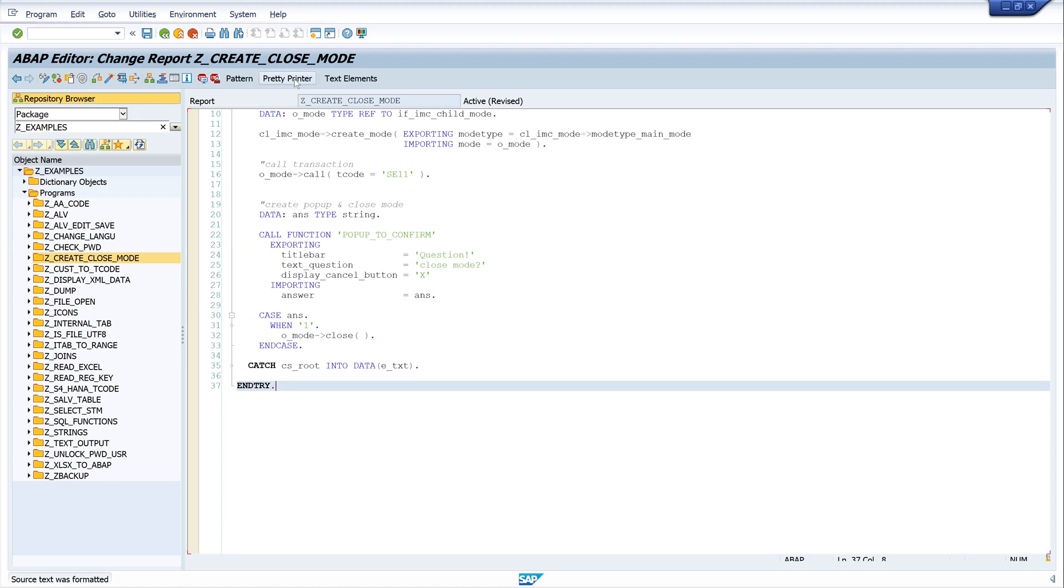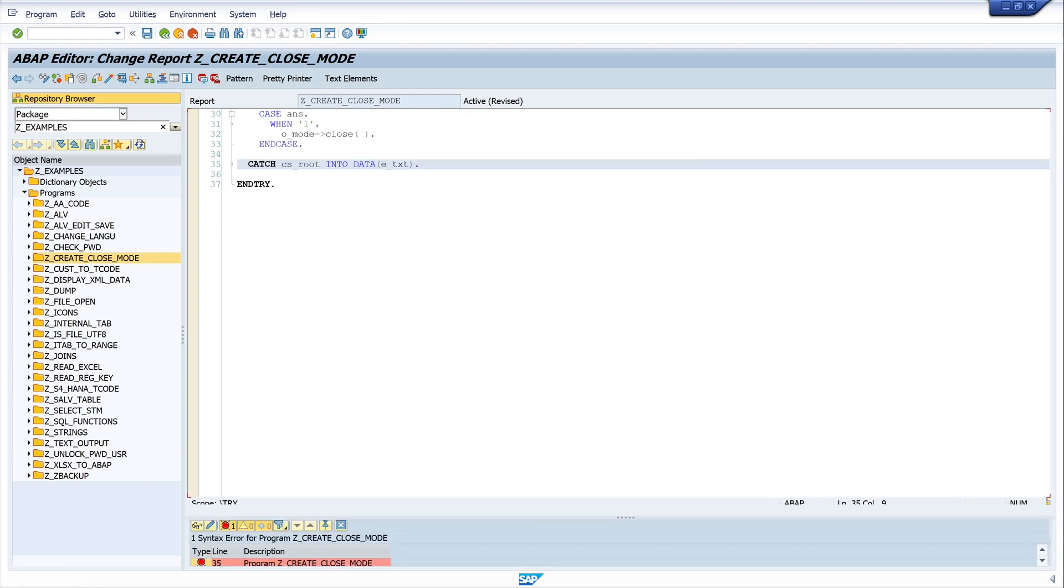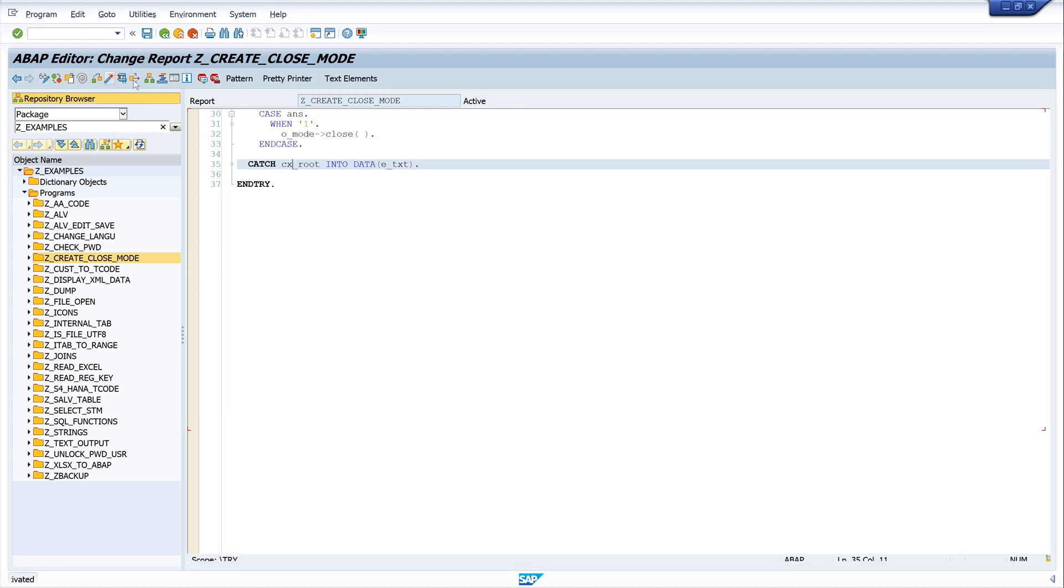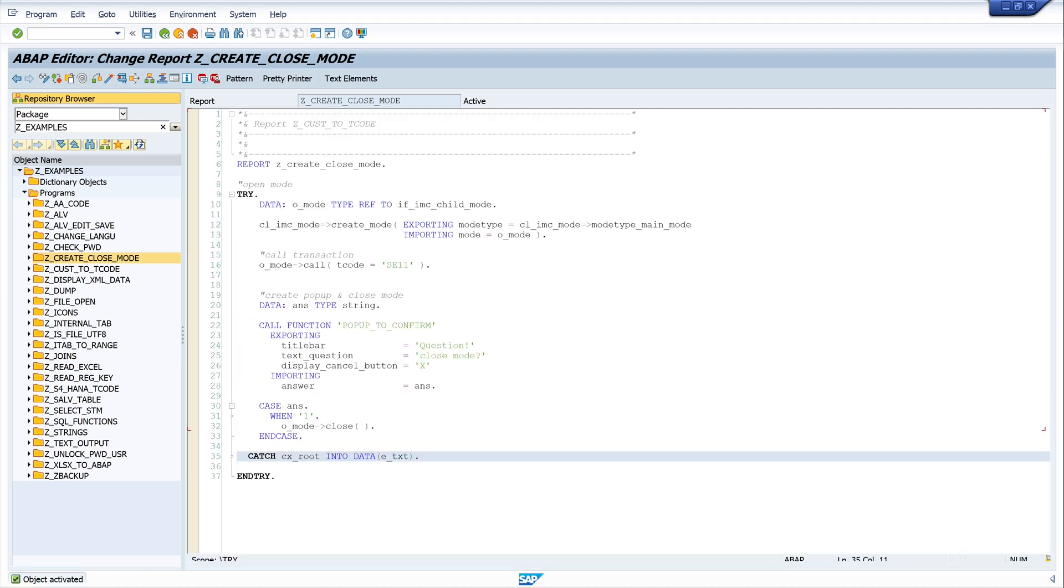Pretty print. And let's check the code. OK. CS root - OK, there's a little typo. We need CX_root. OK. Check again and activate. OK. The code is OK.